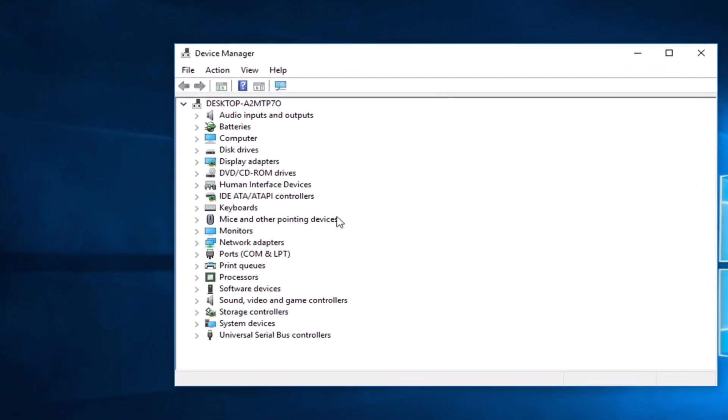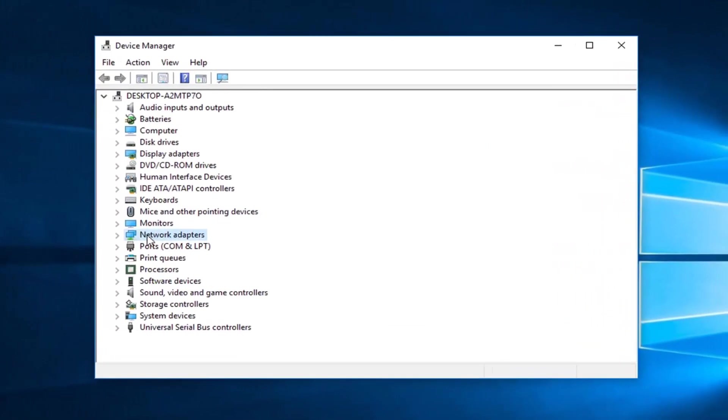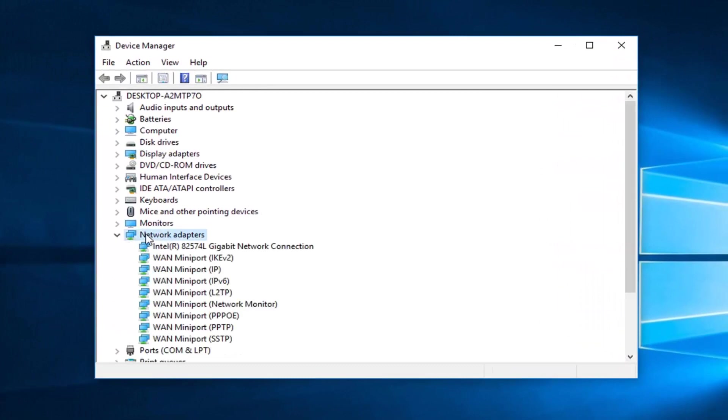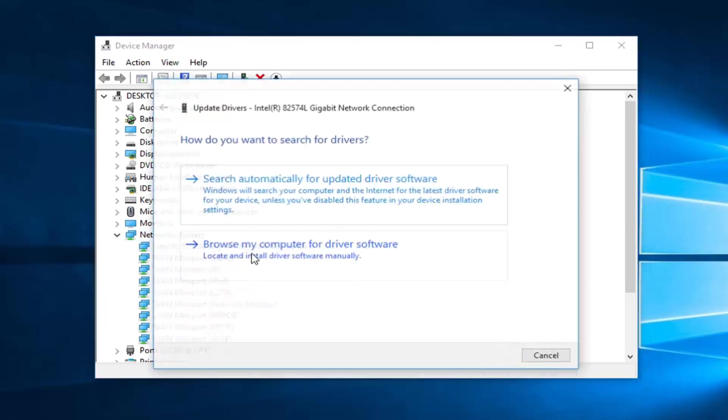Now you want to expand the network adapter section. So either double click on it or left click on the little arrow next to it. And now you want to update your connections under here. So in my case I'm going to update my first one here. I'm going to right click on it, then I'm going to left click on update driver.